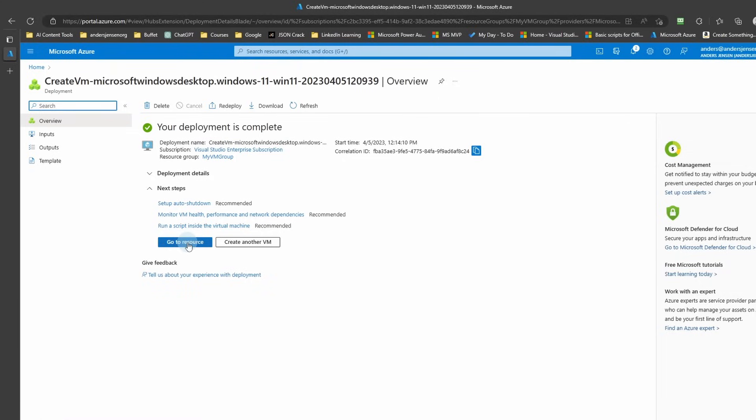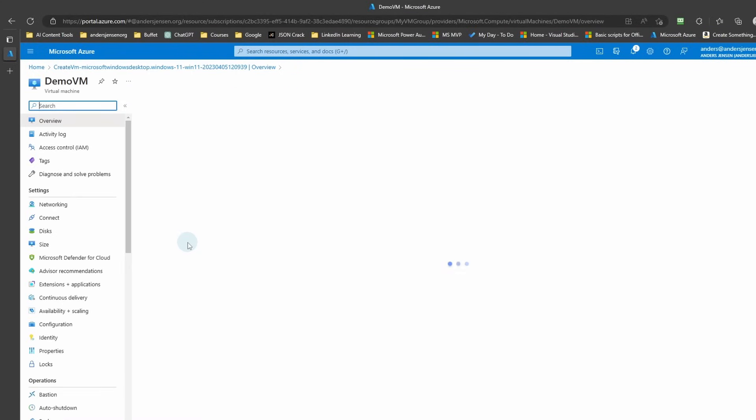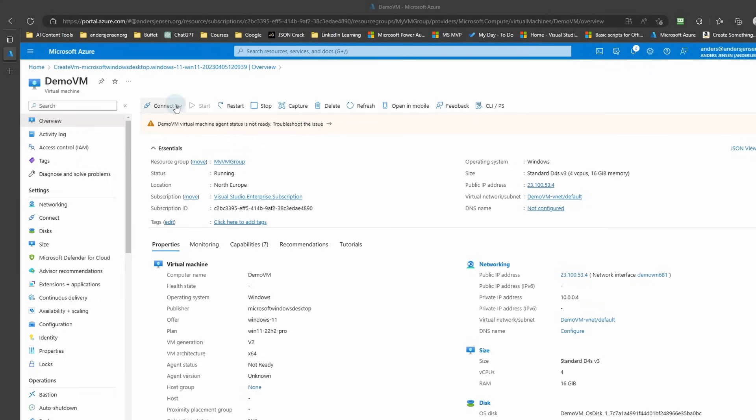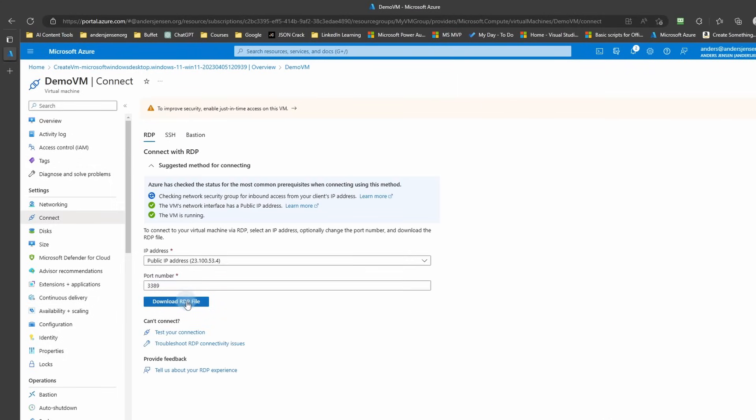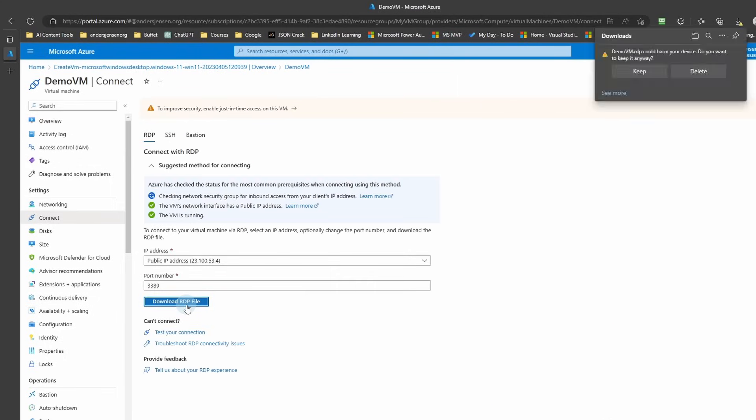Click Go to Resource. Go up here and click this Connect drop down. Choose RDP. Download RDP file.